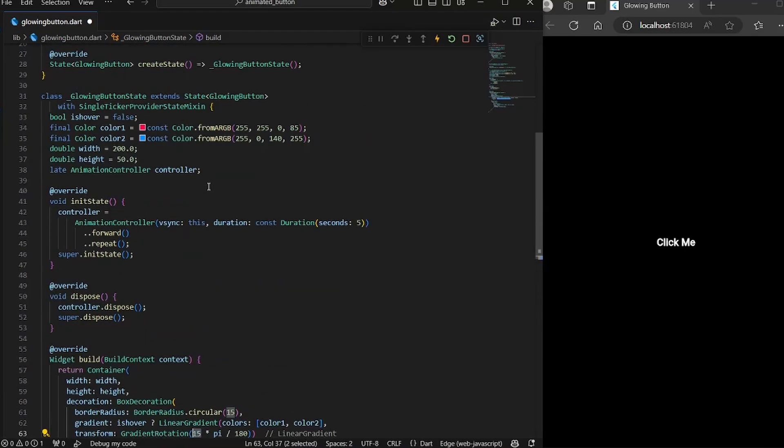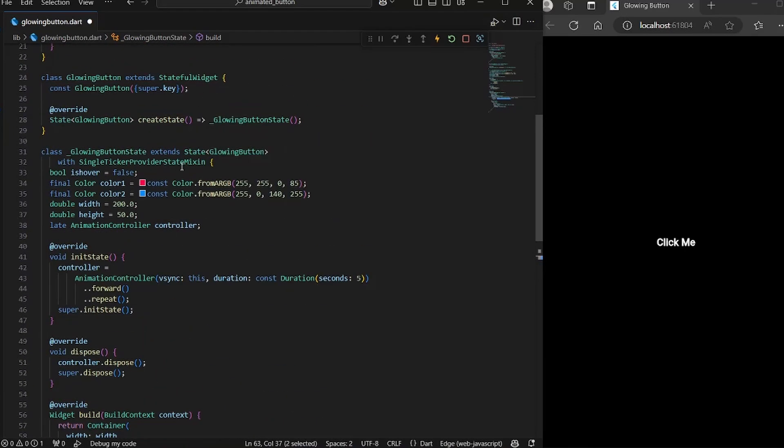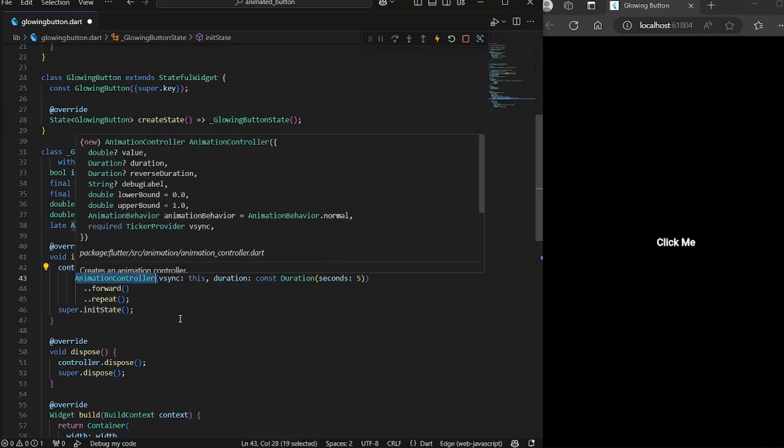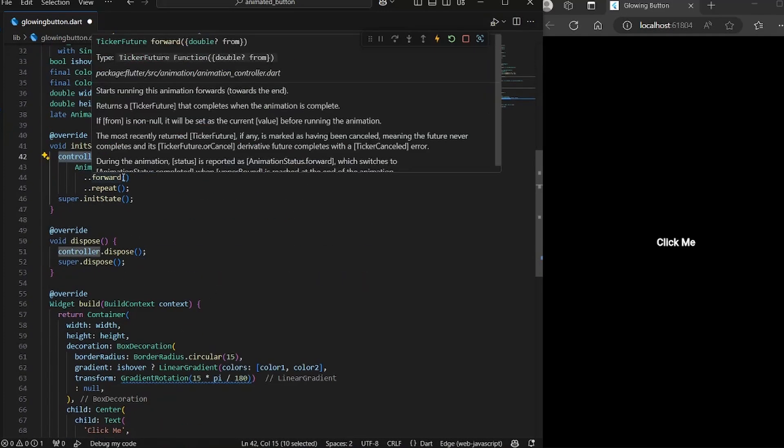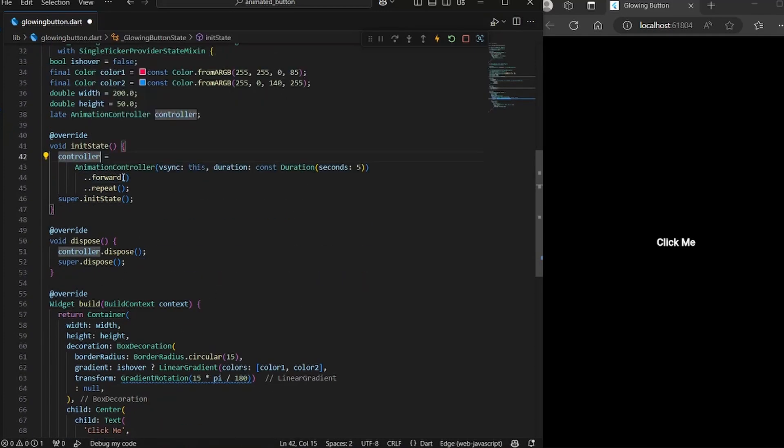So now what we are going to do is we want to rotate the gradient at 360 degrees. So one basic thing that the controller that we have defined here, the animation controller, by default, it would generate a value between zero and one.